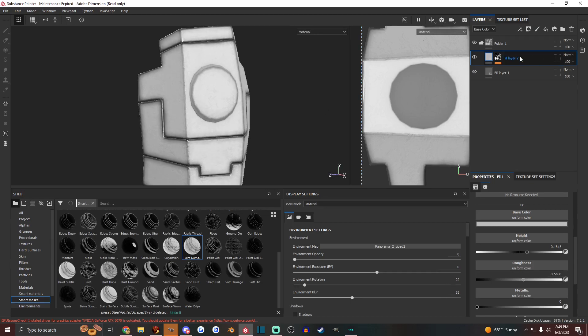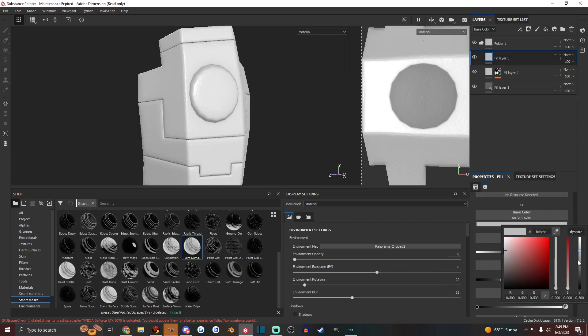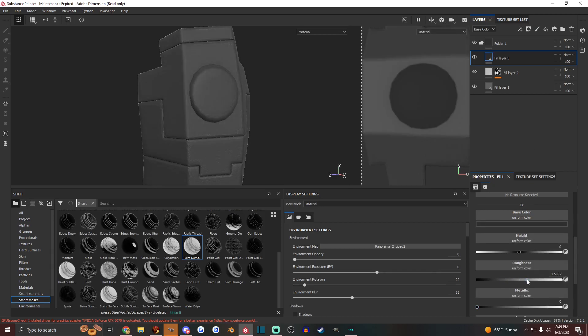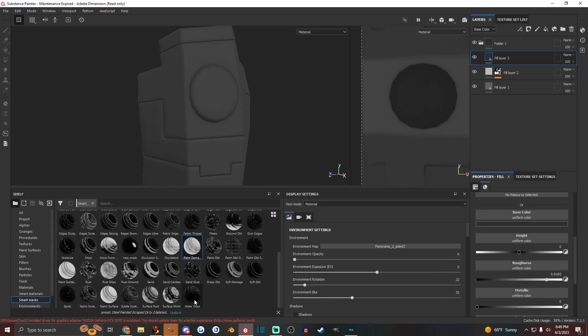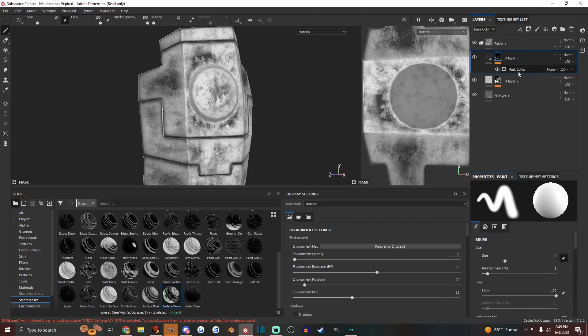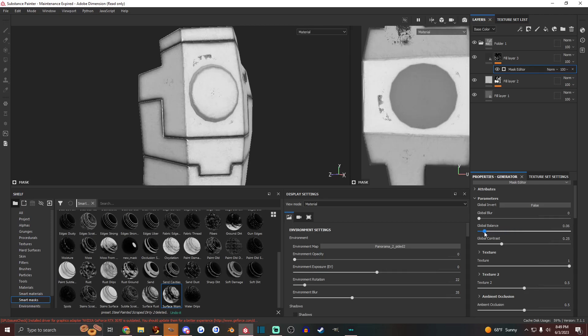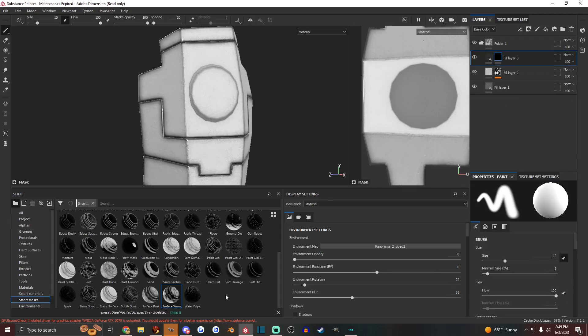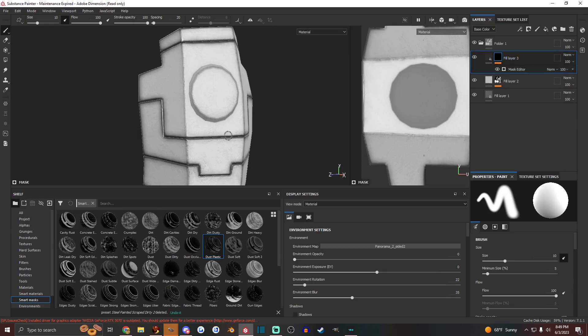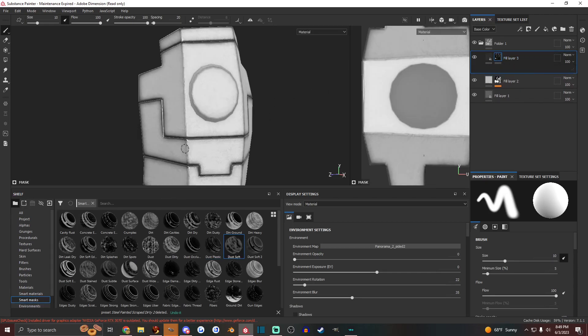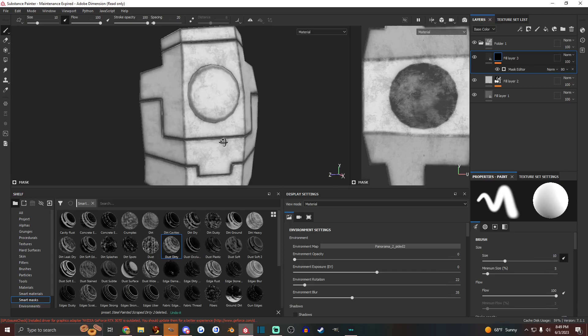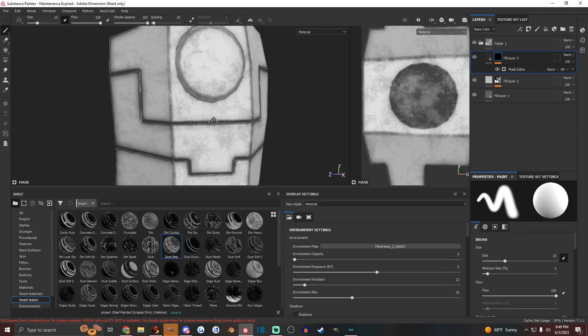Now we want to add some dirt. Let's add dirt by making this darker, a little rough. I get pretty dark there. And let's try a surface worn. That's really, really worn. So we just gotta adjust the global balance here. Maybe, maybe that's not the one we want actually. Soft damage maybe? Nah. How about dust plastic? No. Dust soft? Nah. Dust soft too? No. Dust dirty. That's not bad. Not bad.